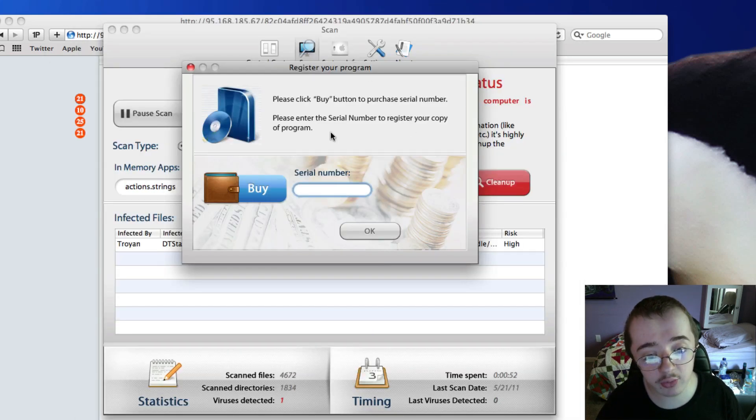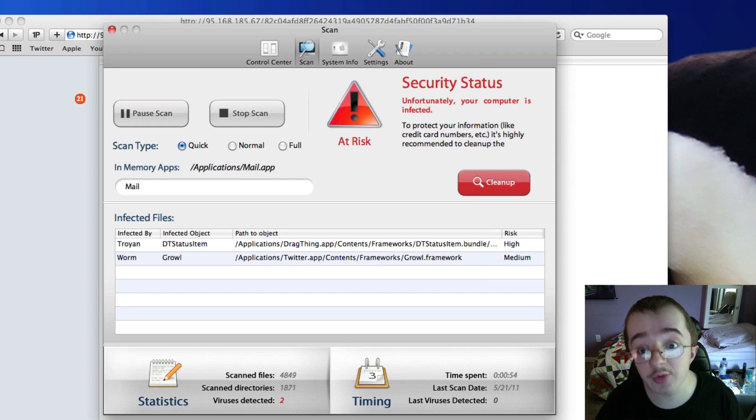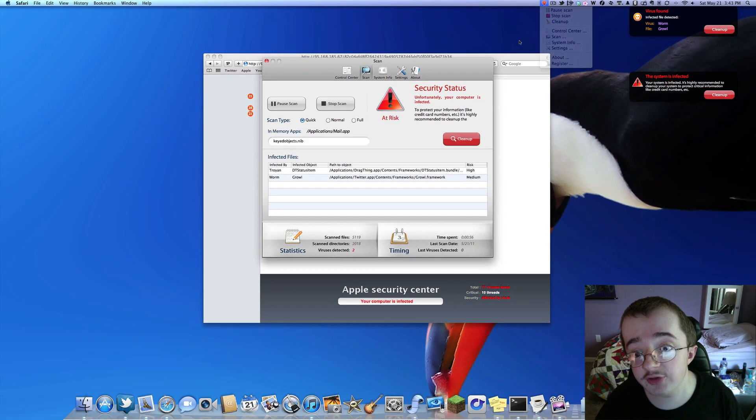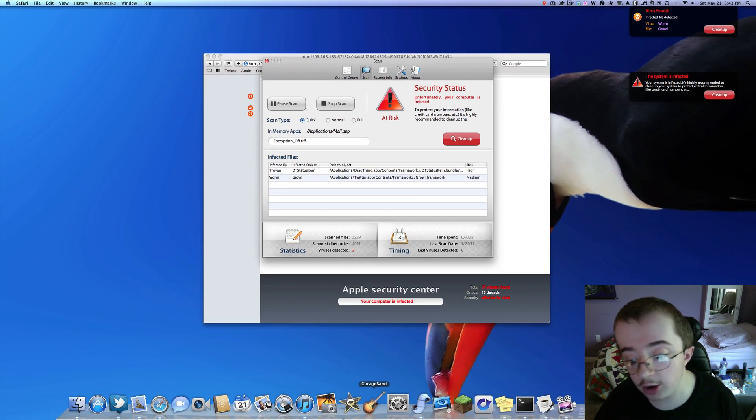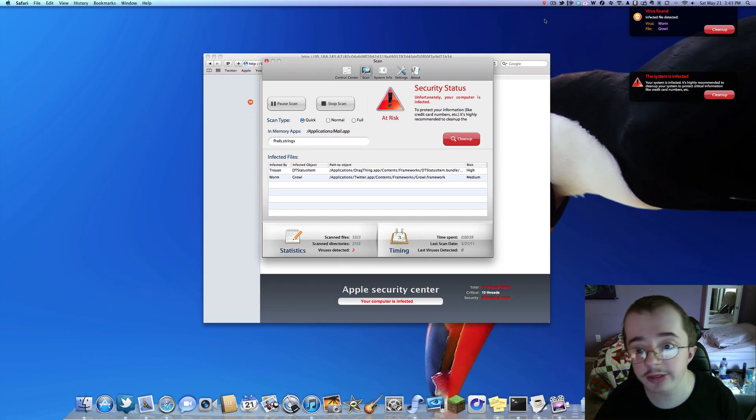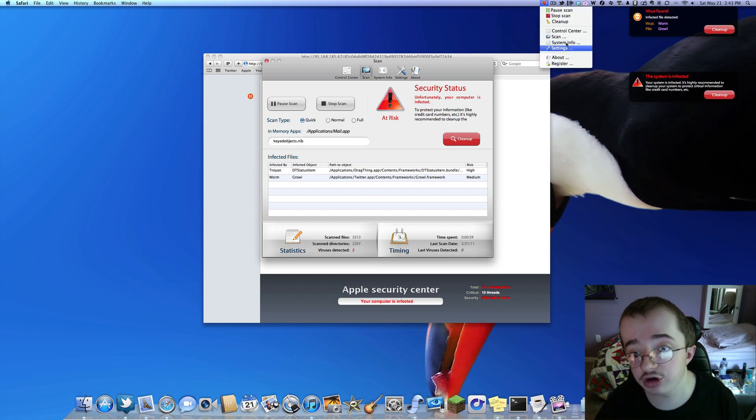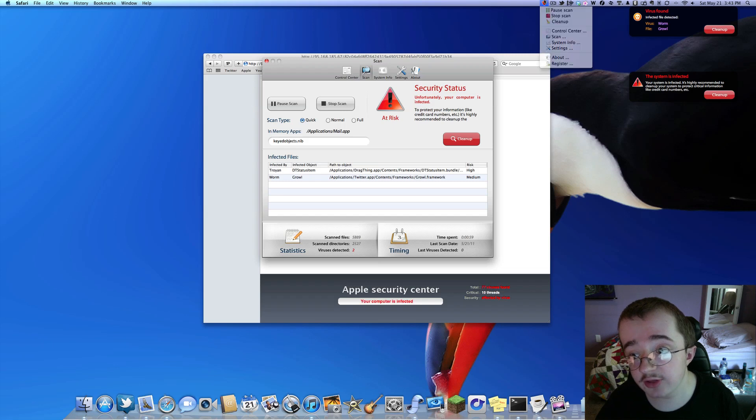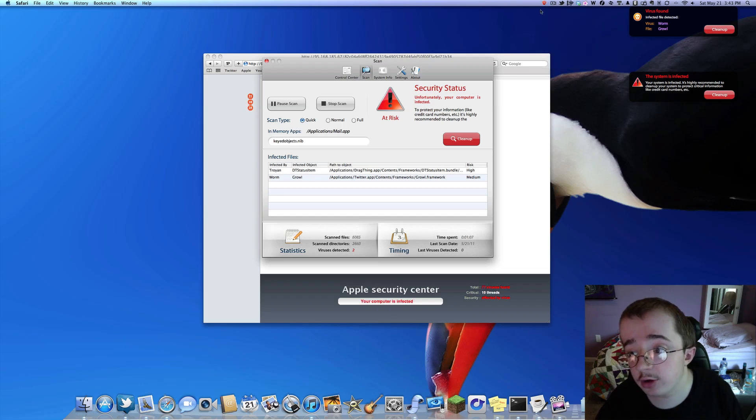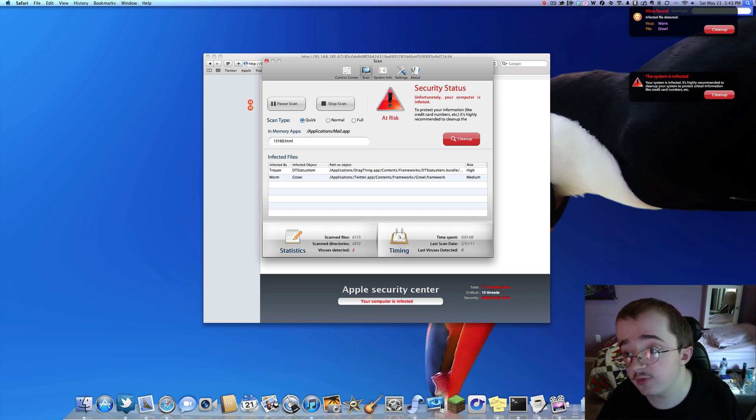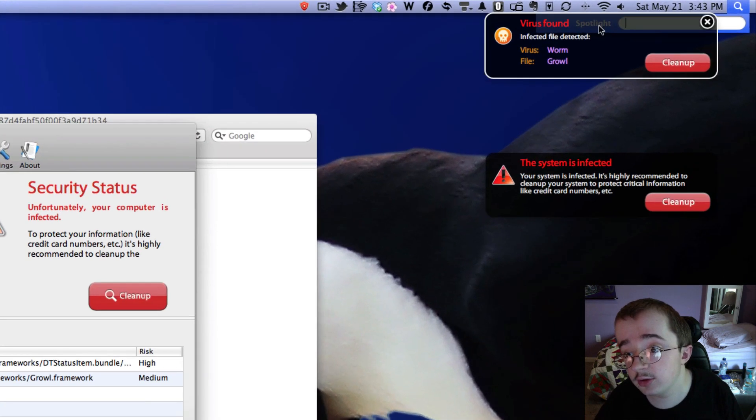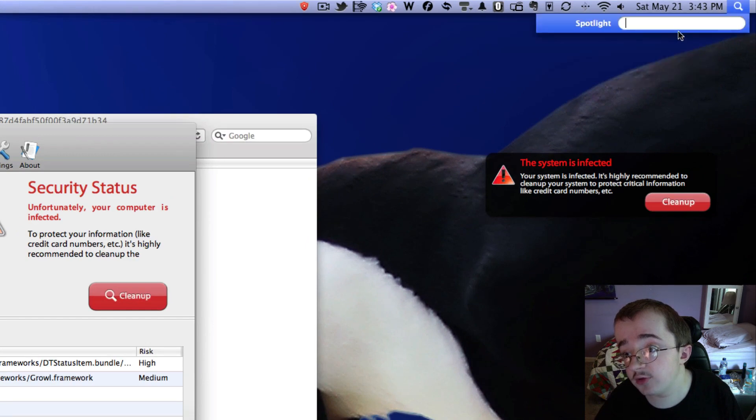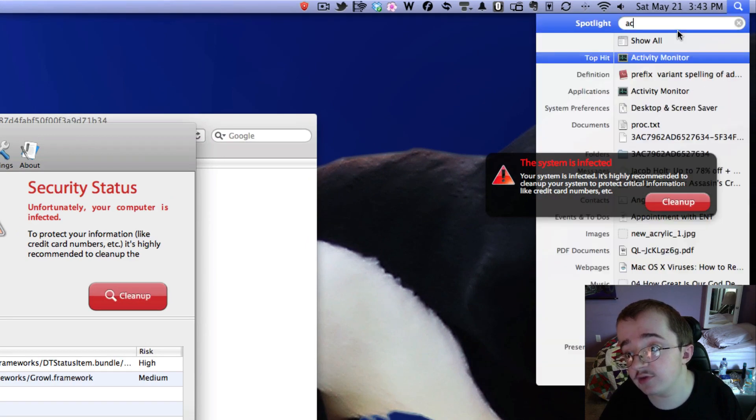So pretty much what you're going to want to do to remove this. Oh, it's found another one. What you're going to want to do to remove this is go in, and as you see, there's no dock icon here. There's nothing here. There's no way to quickly go in here and remove this. There's no quit button, anything like that. So what you're going to want to do is go to Activity Monitor. So go into your Spotlight. Let's get rid of this.